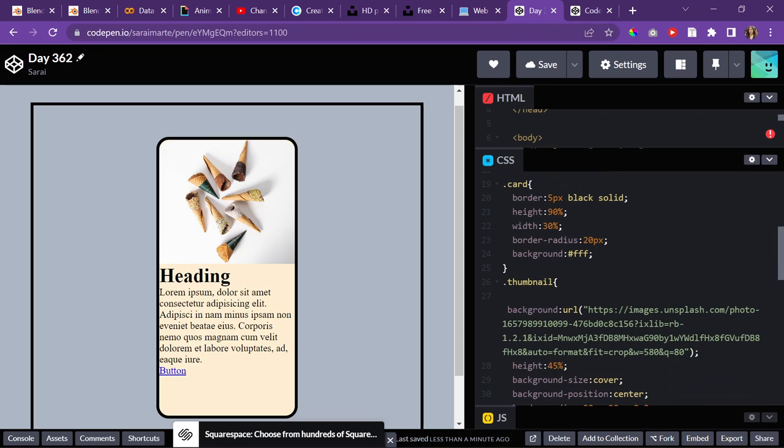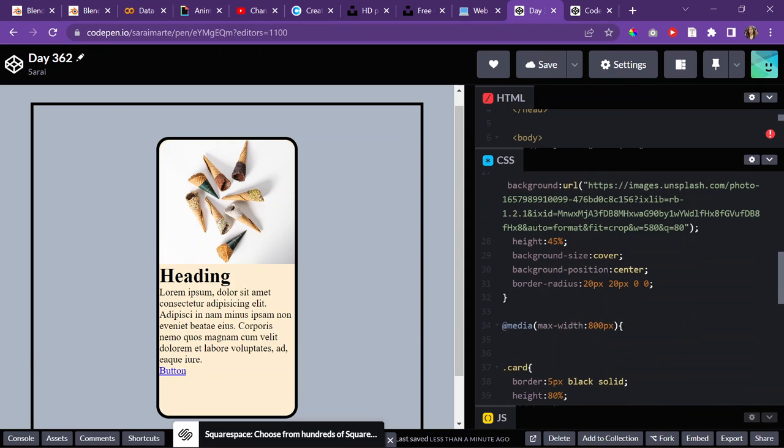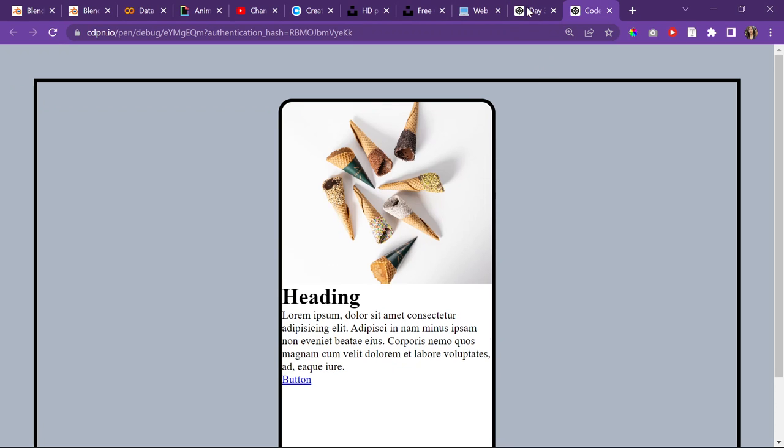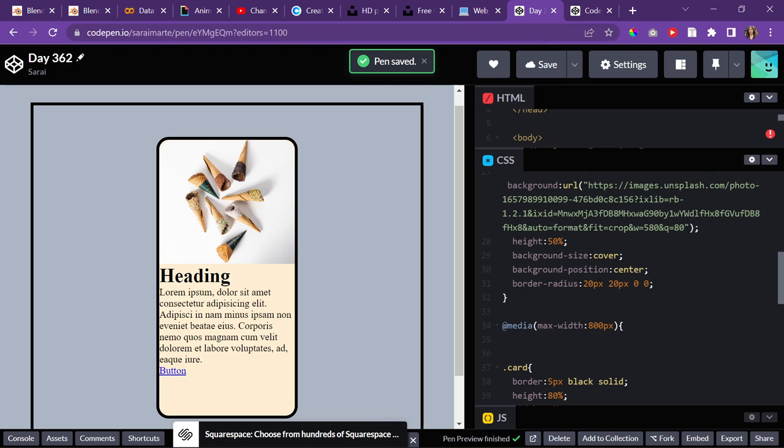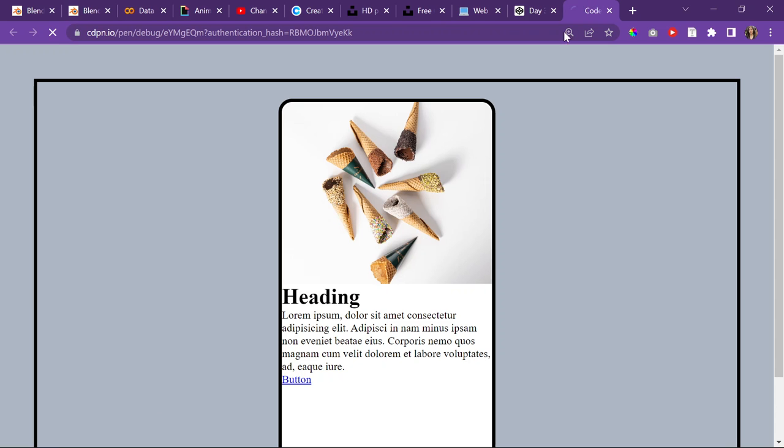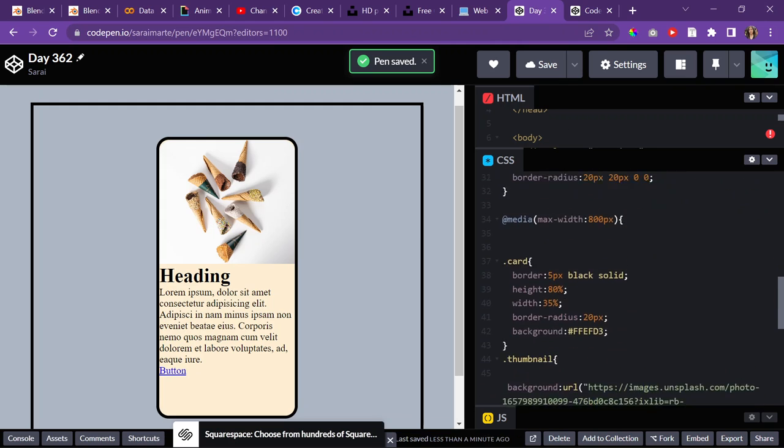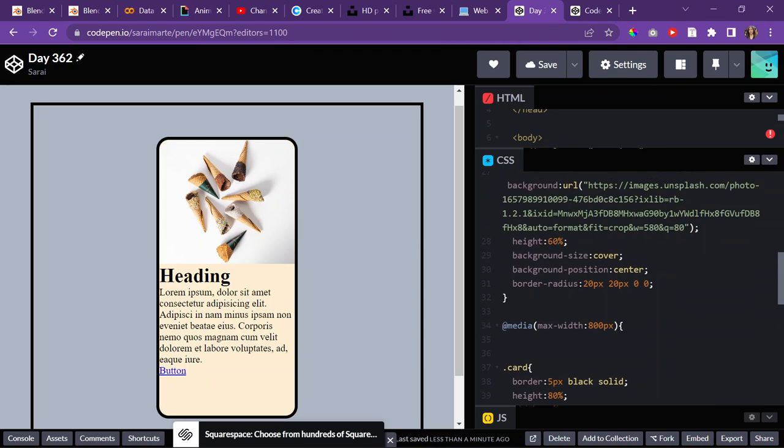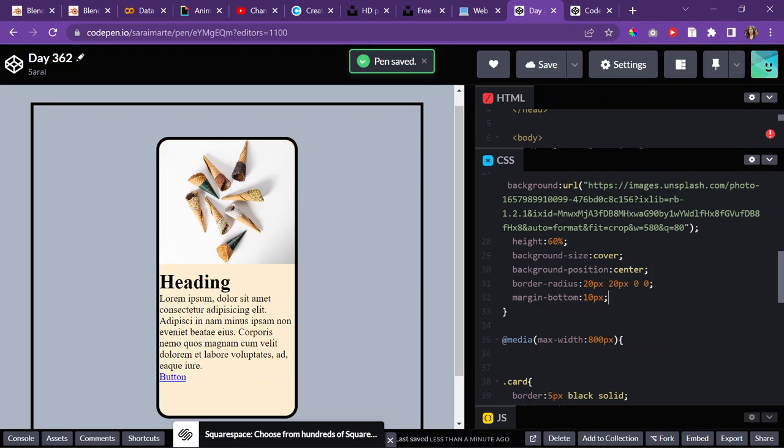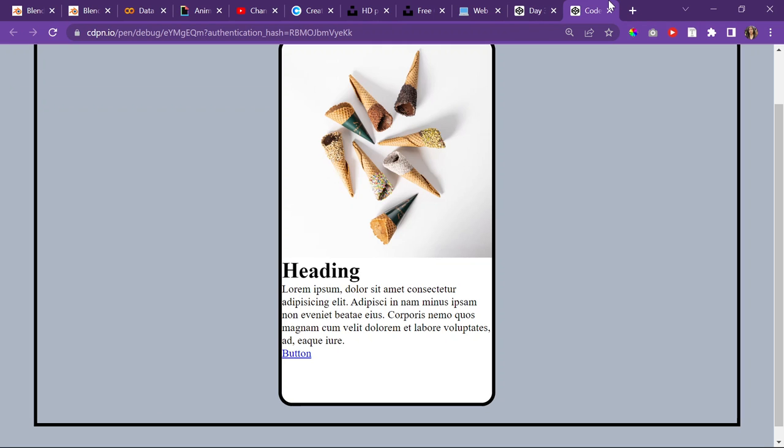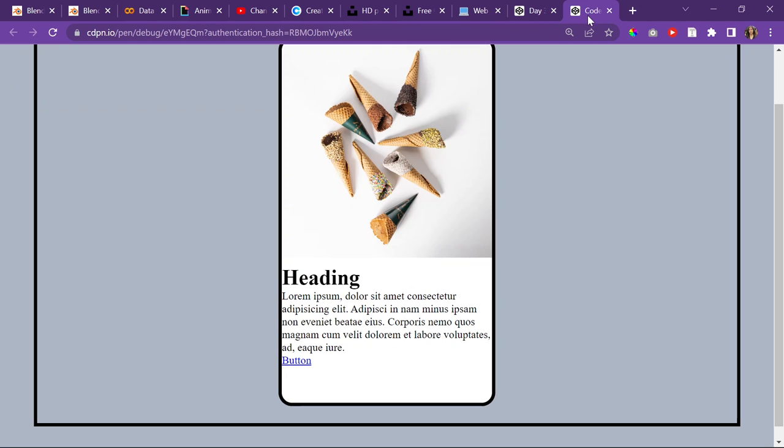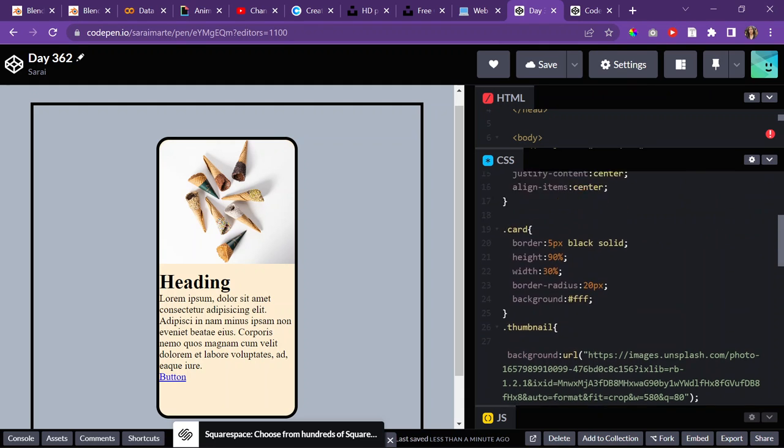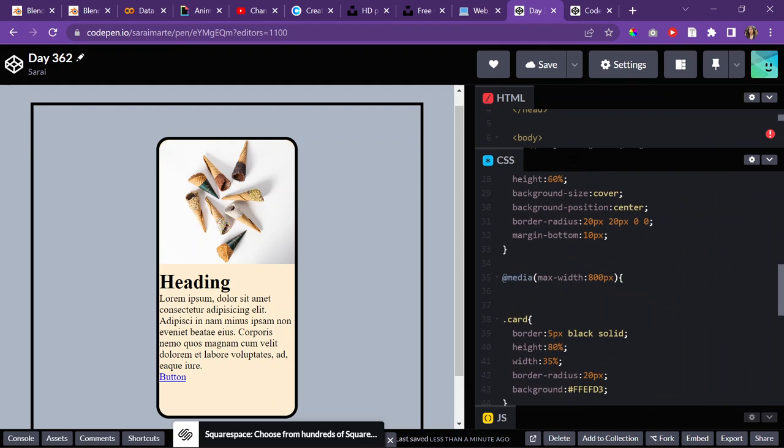I can have the height of the thumbnail be a little bit more. Like 50%, 60. Alright. So, that's good. And then. I can just say margin bottom 10 pixels. So, the space between the image and the card content.